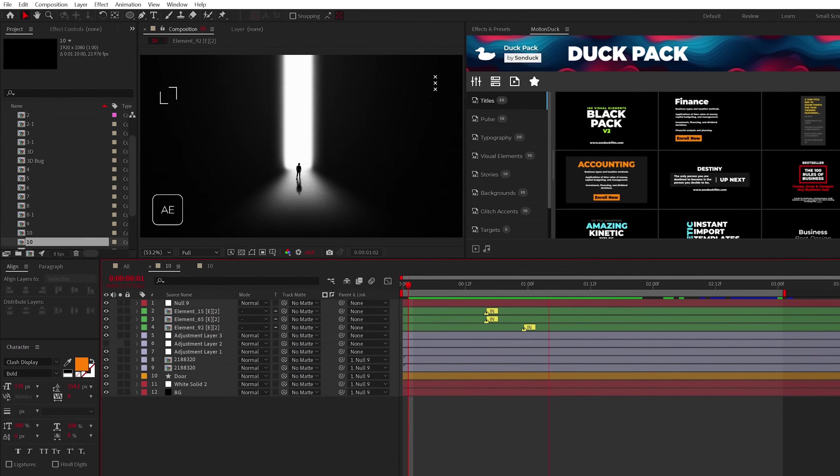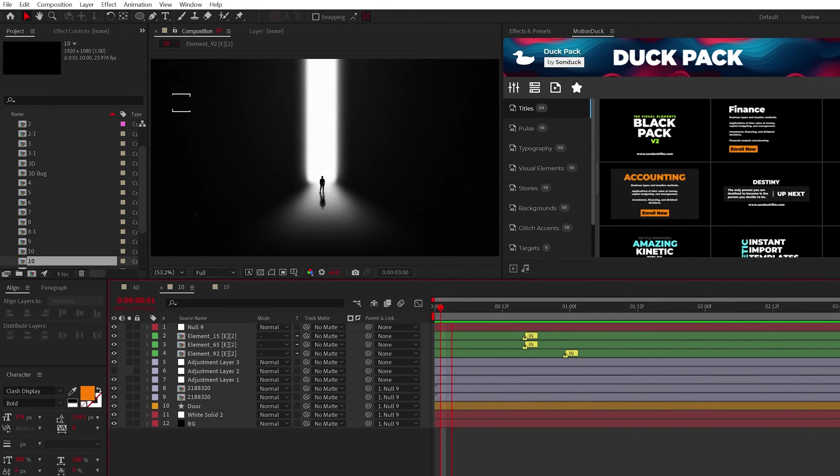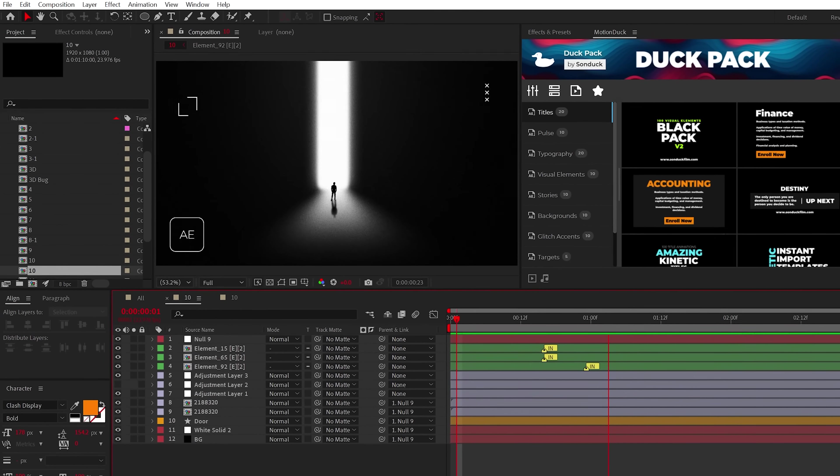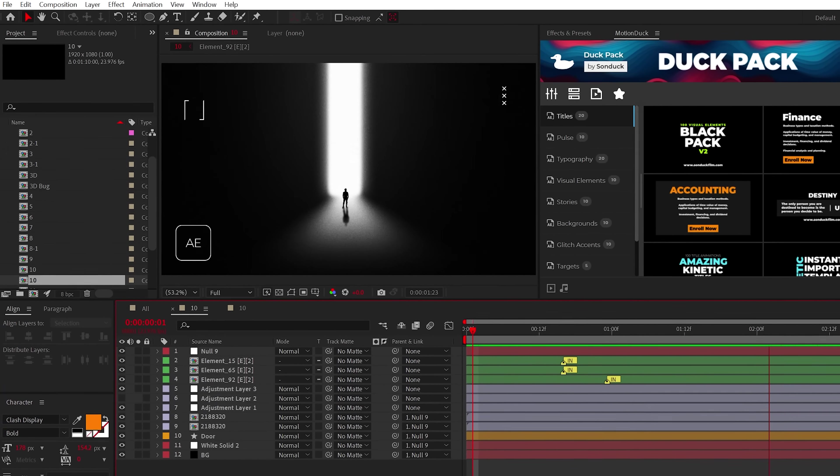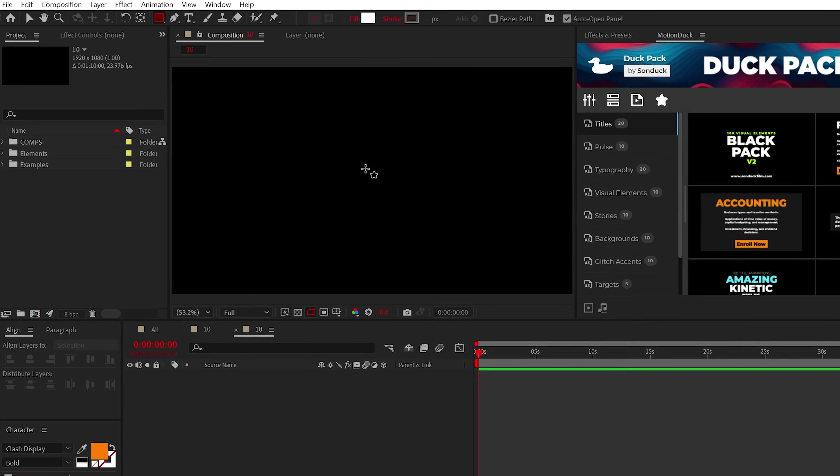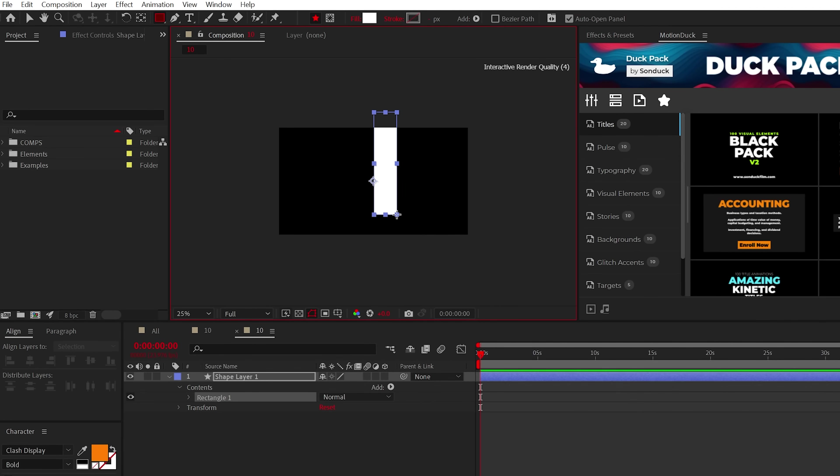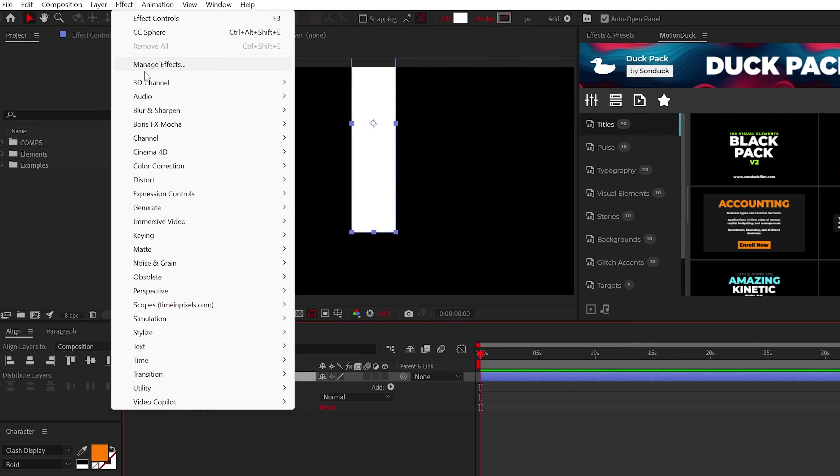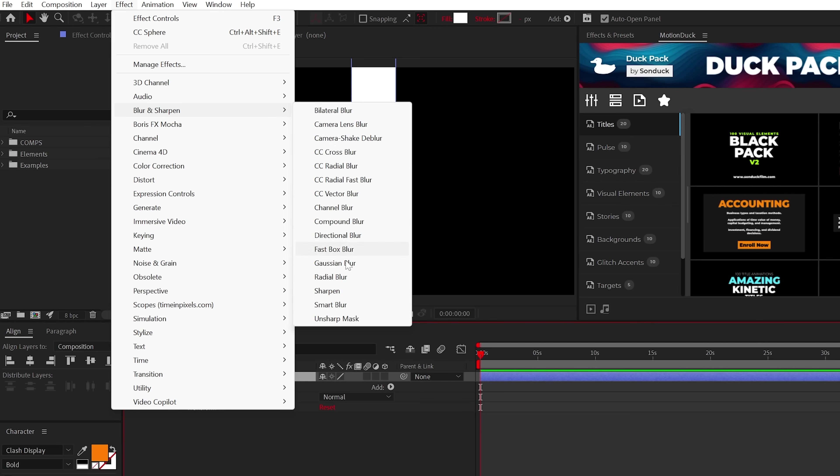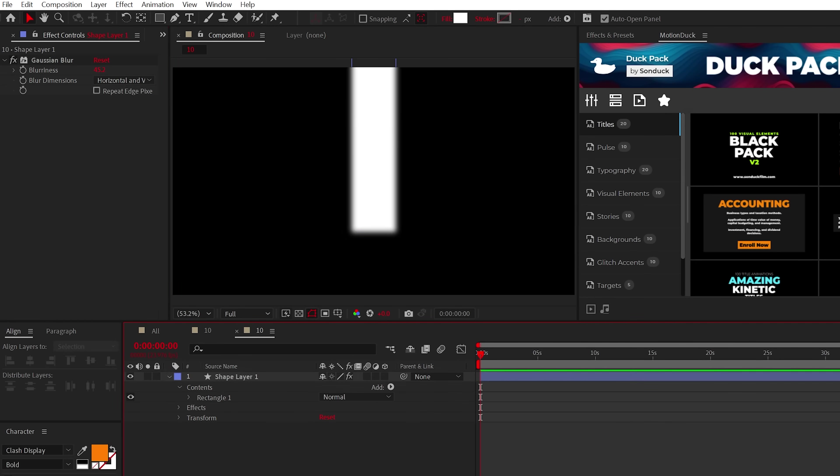All right, our last design is all about turning basic shapes into fully fledged volumetric light-esque scenes. So for example, you can create a simple white rectangle or any shape that you like, then apply the Gaussian blur effect, slightly increase it and turn off repeat edge pixels.